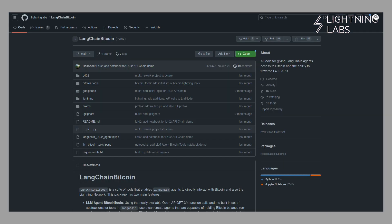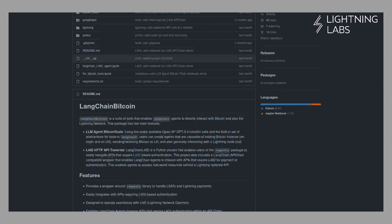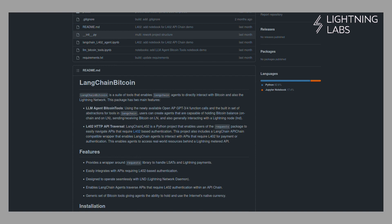You can find this repo at github.com/lightninglab/langchain-bitcoin. There you can find instructions on how to use these tools, specifically the LLM agent Bitcoin tools, which we'll use here to connect to a lightning node and get information about that node, and L402 HTTP API traversal, which we'll use to purchase, via lightning, some data from a service running on another machine.